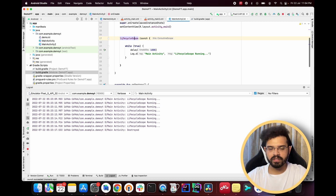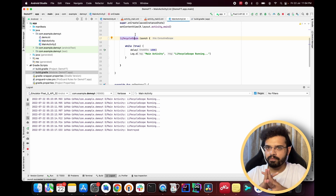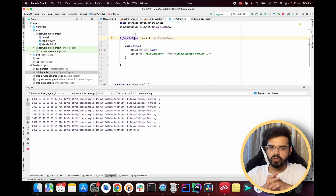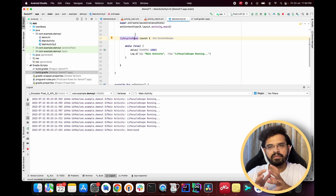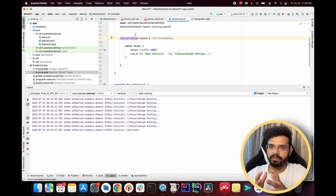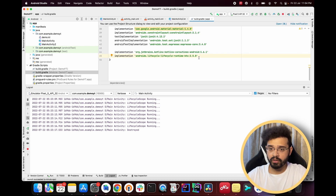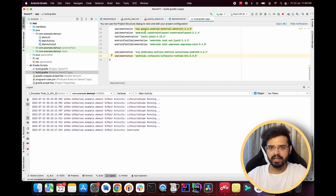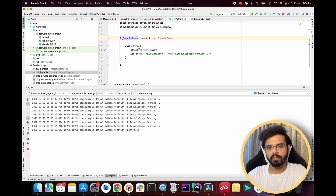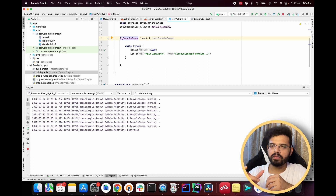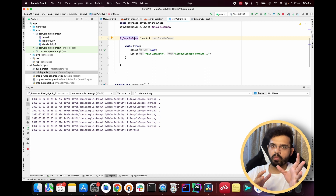There's also a viewModelScope. If you're familiar with MVVM architecture, the view model has a different lifecycle, so there are coroutine scopes specially made for view models called viewModelScope. You'll need a different dependency for it, but you can simply add it and use viewModelScope inside the view model. The coroutine launched through viewModelScope will be active only as long as that view model is active.